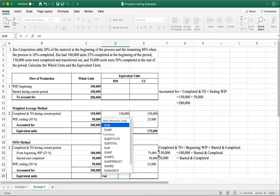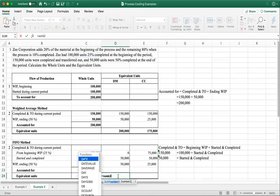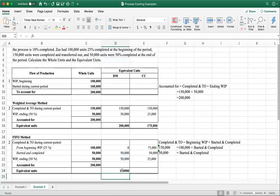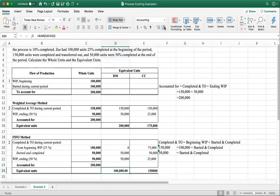Adding the columns together: under FIFO, we have 150,000 equivalent units for direct material and 150,000 for conversion cost. Comparing to weighted average: 200,000 for direct material and 175,000 for conversion cost. So you can see the number of equivalent units differ under each method. When you don't have a beginning inventory, both methods will give you the same equivalent units.